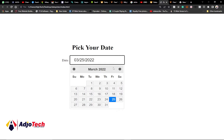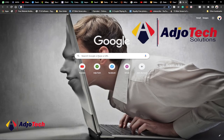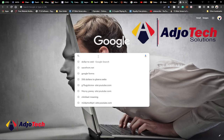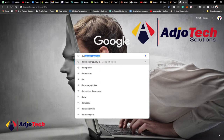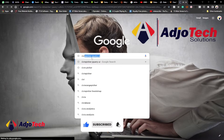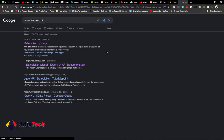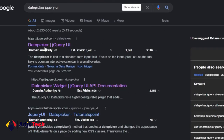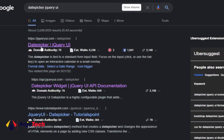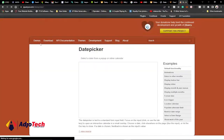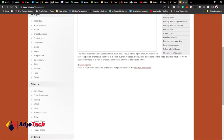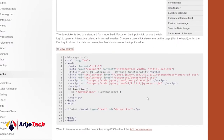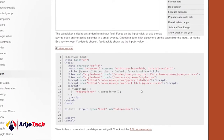Open your browser and search for 'datepicker jQuery UI'. When you open this in your browser, open the first link which is the datepicker on jQuery UI. That is jqueryui.com — open that first link. It's going to take you to that site and all you need to do is open the source code there. I'm going to show you how we can use this simple code to create the datepicker function.